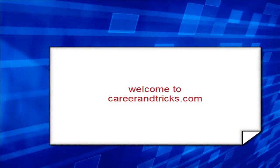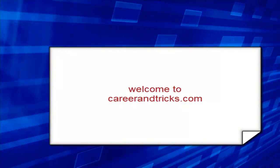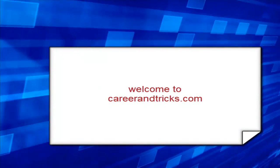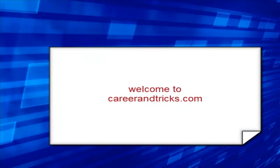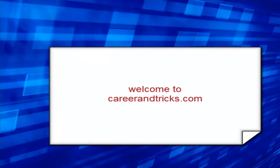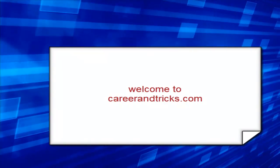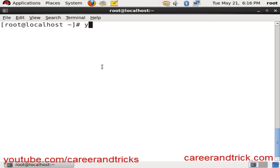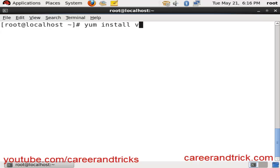Welcome to careerandtricks.com. Welcome again to my tutorials. Today our tutorial is about how to configure FTP, that is File Transfer Protocol, using graphical interface. We have to install one software, that is vsftpd.